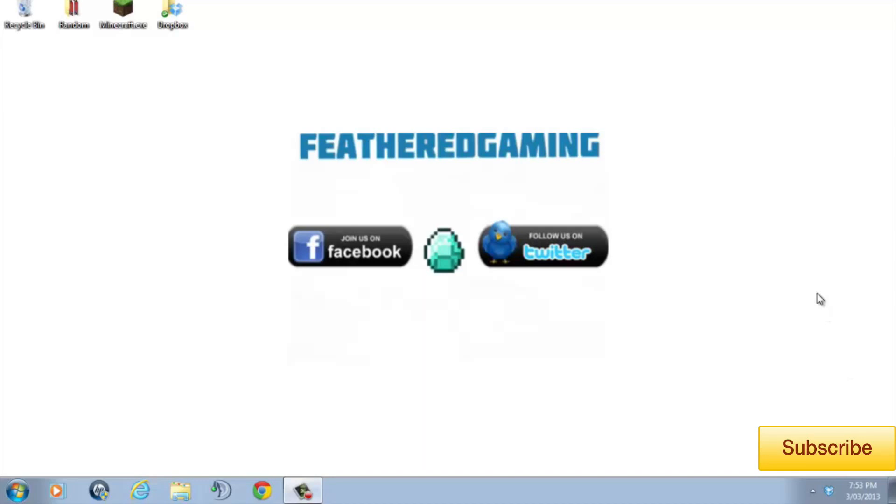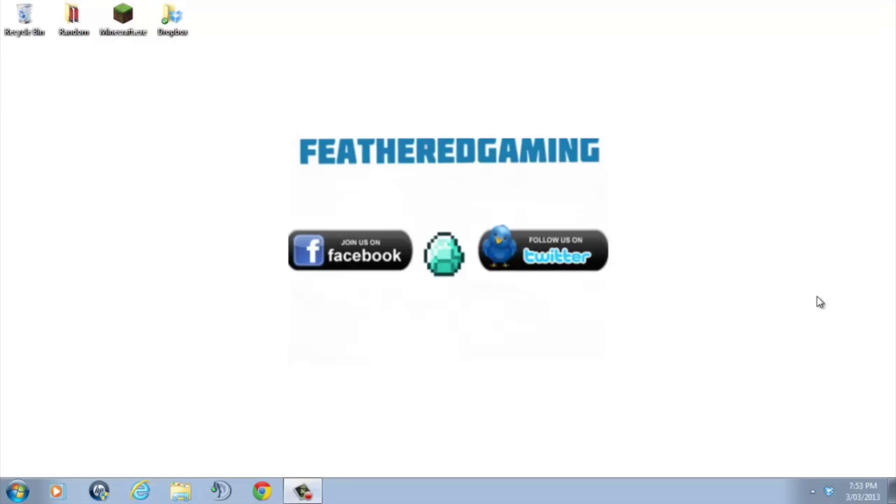So, to start us off, we're going to have to install either WinRAR or 7-Zip to our computer. Basically, what these programs do is allow us to open up the files we require to install mods to Minecraft. I'll be supplying the links for these two programs in the description below and you can choose what program you think you like the look of the most. But my preference is WinRAR, so that's what I'll be using in this tutorial.